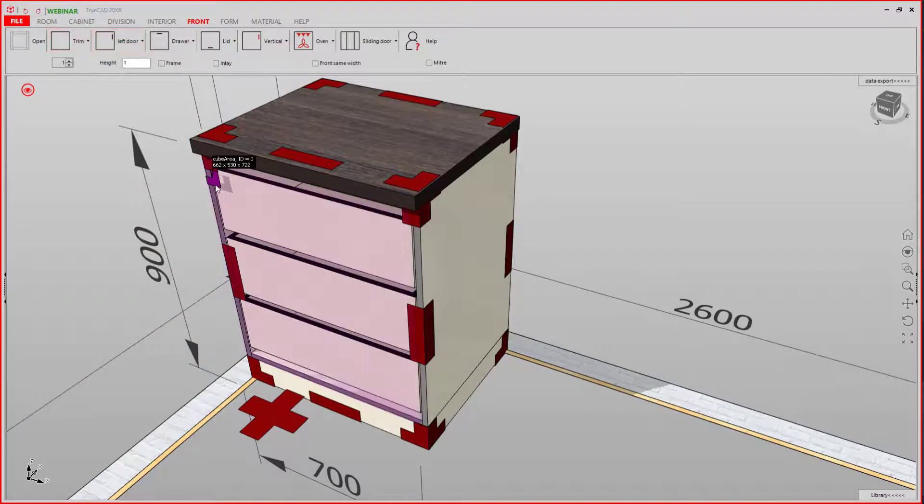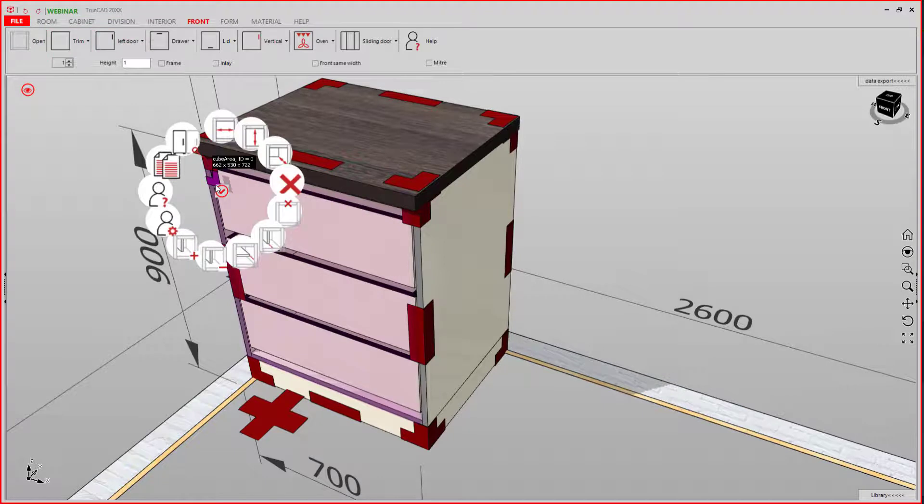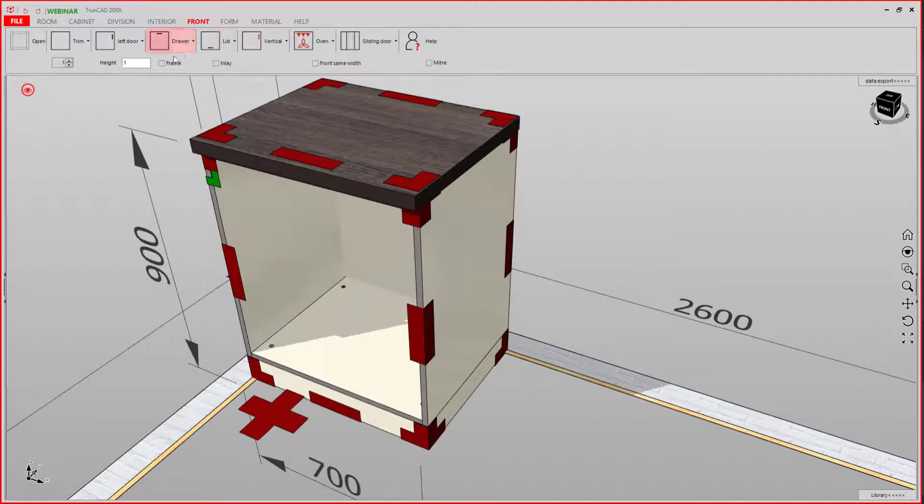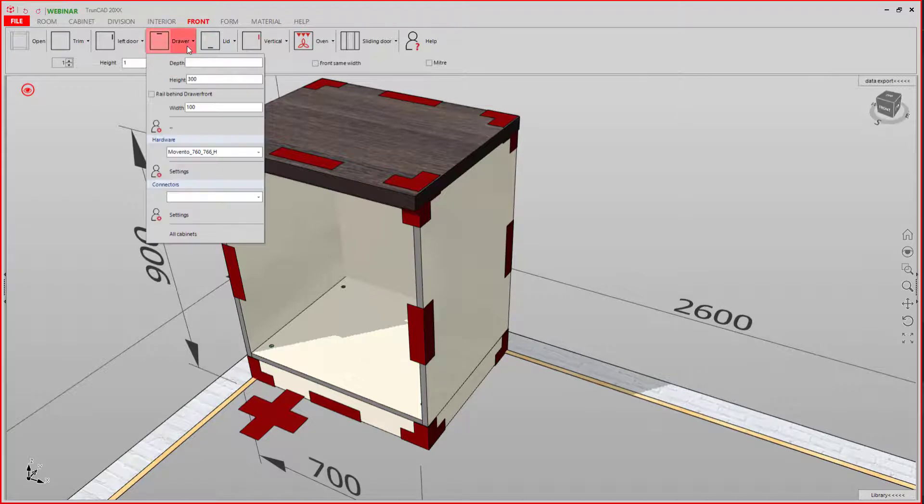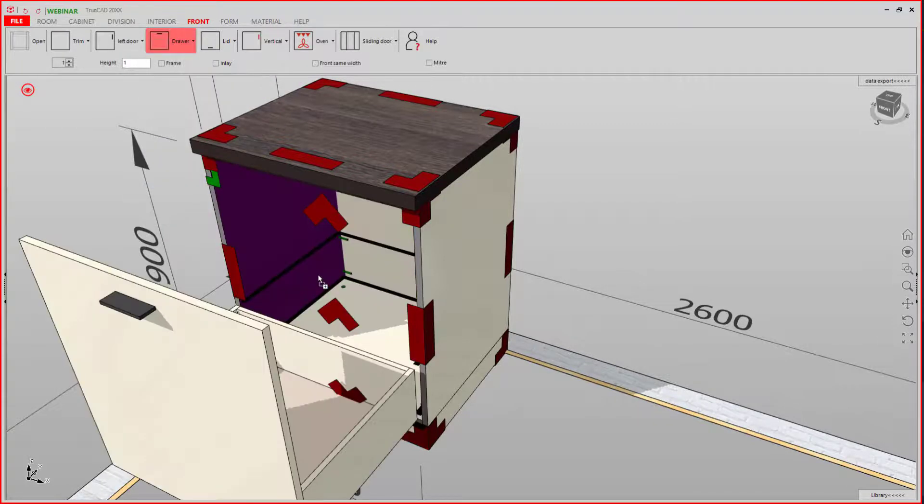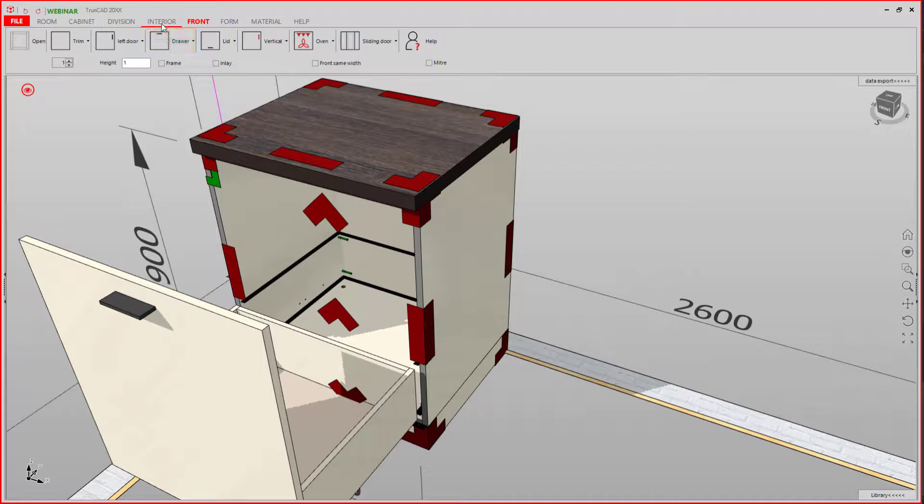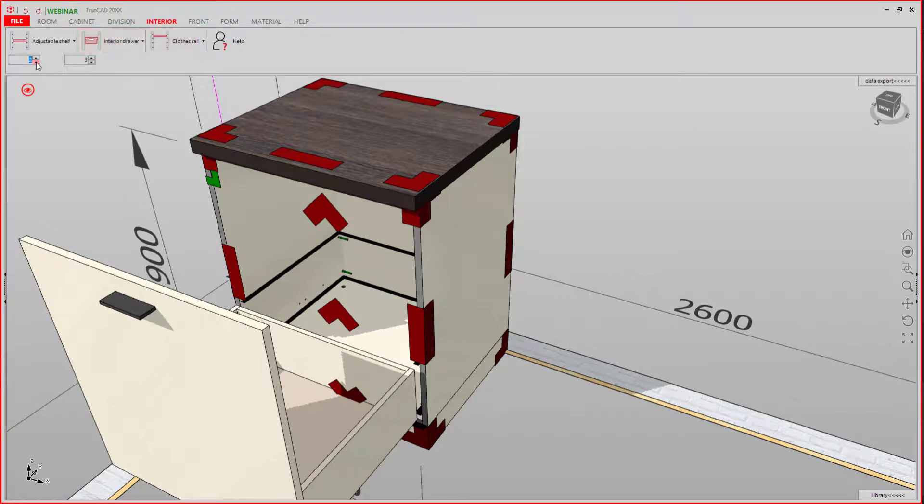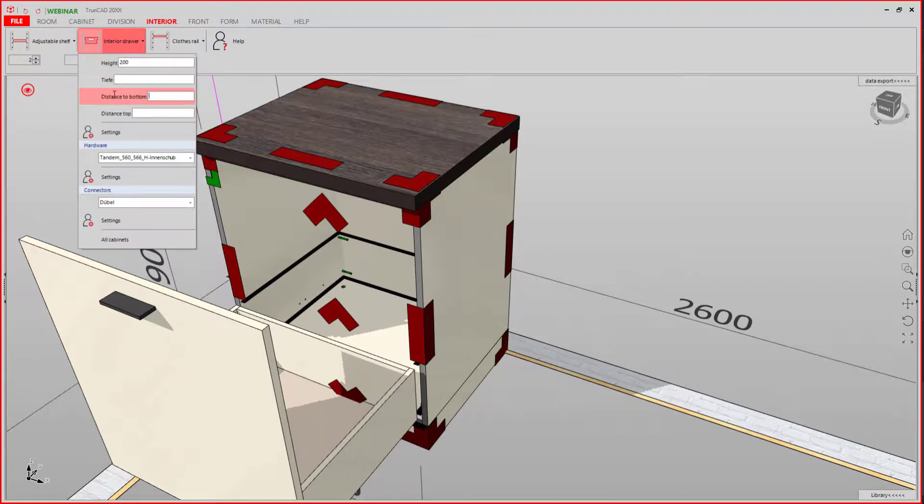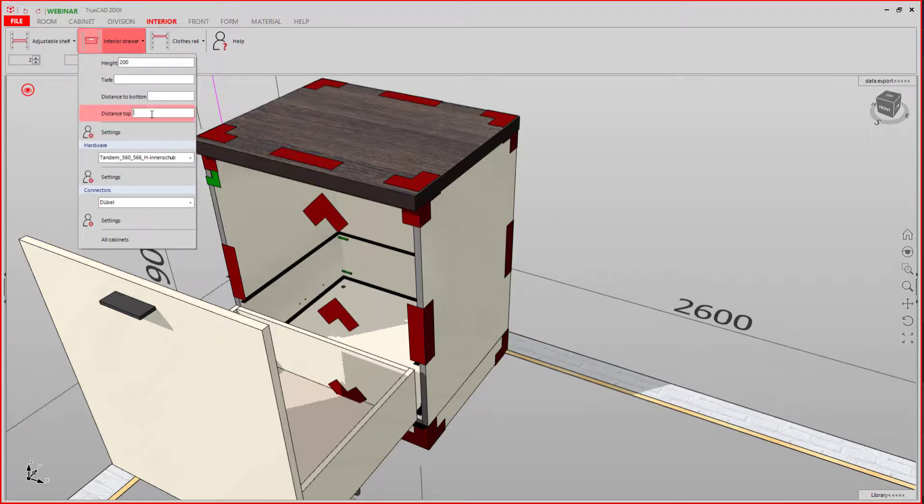You can also add interior drawers behind the drawer front. Therefore, you add the drawer first, then go to Interior. And in Interior Draw, you set your distance from the top.